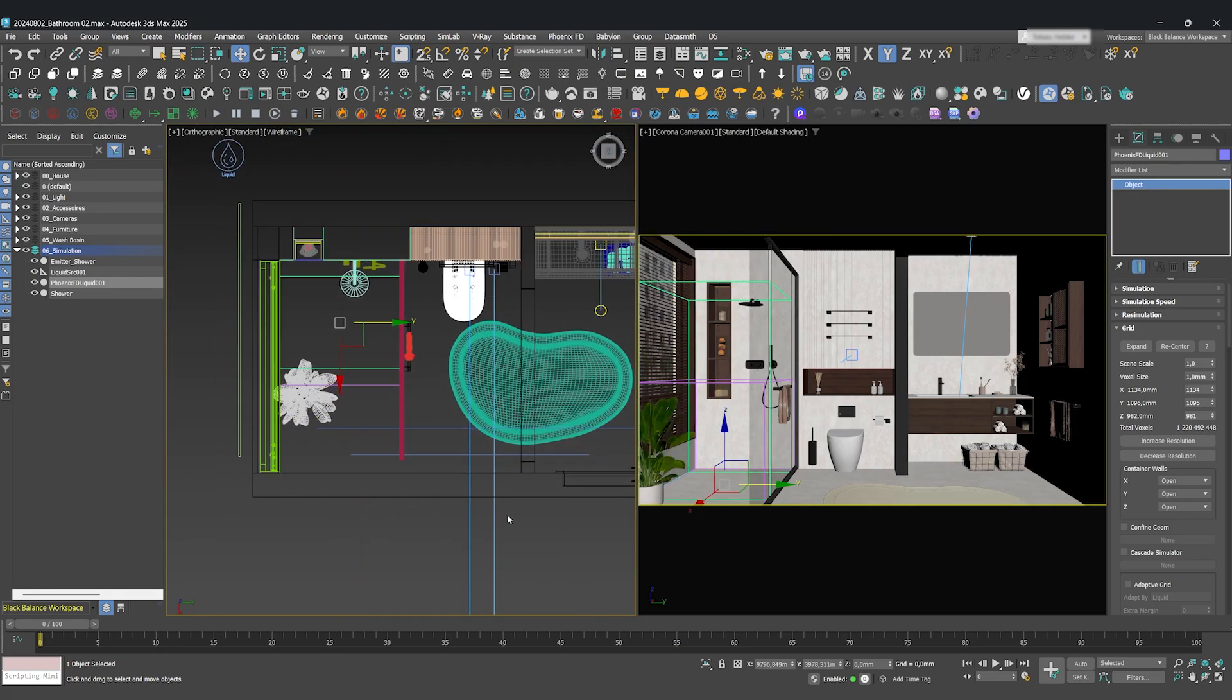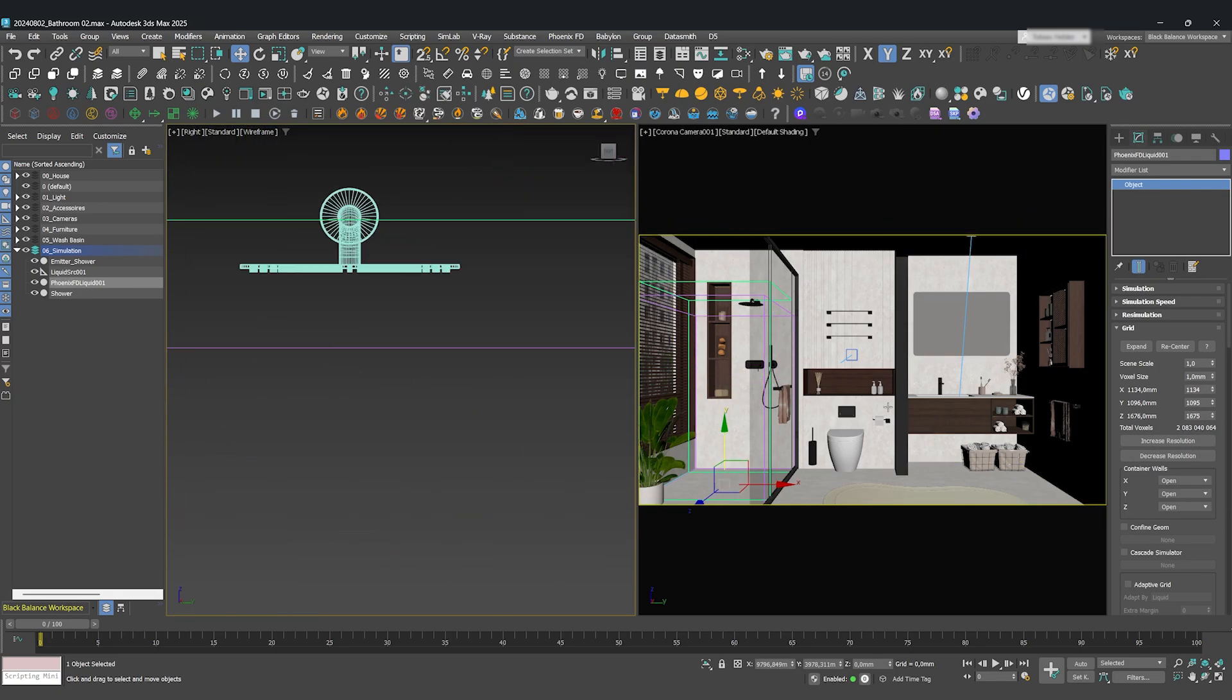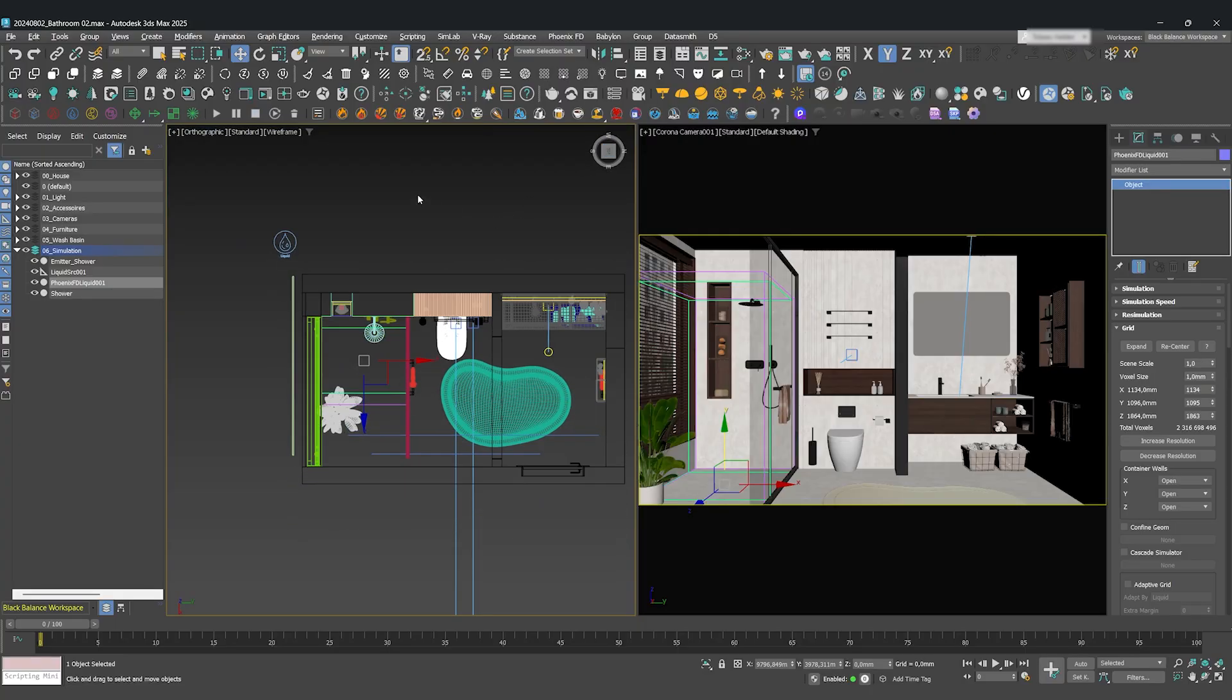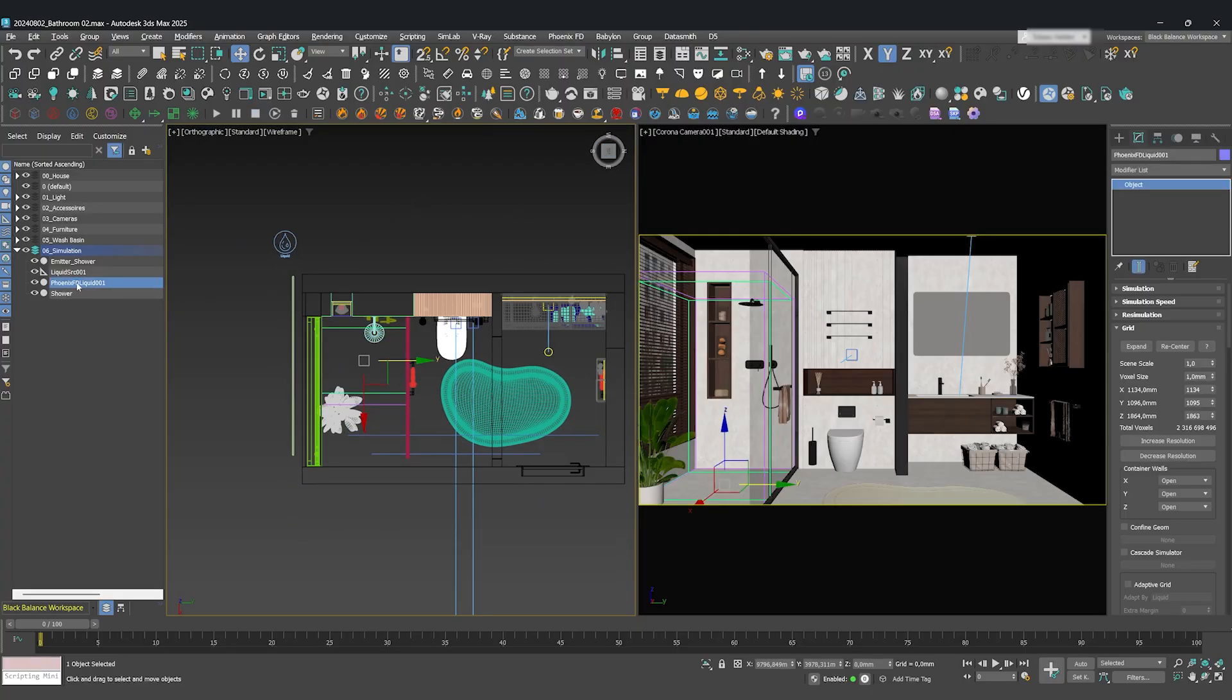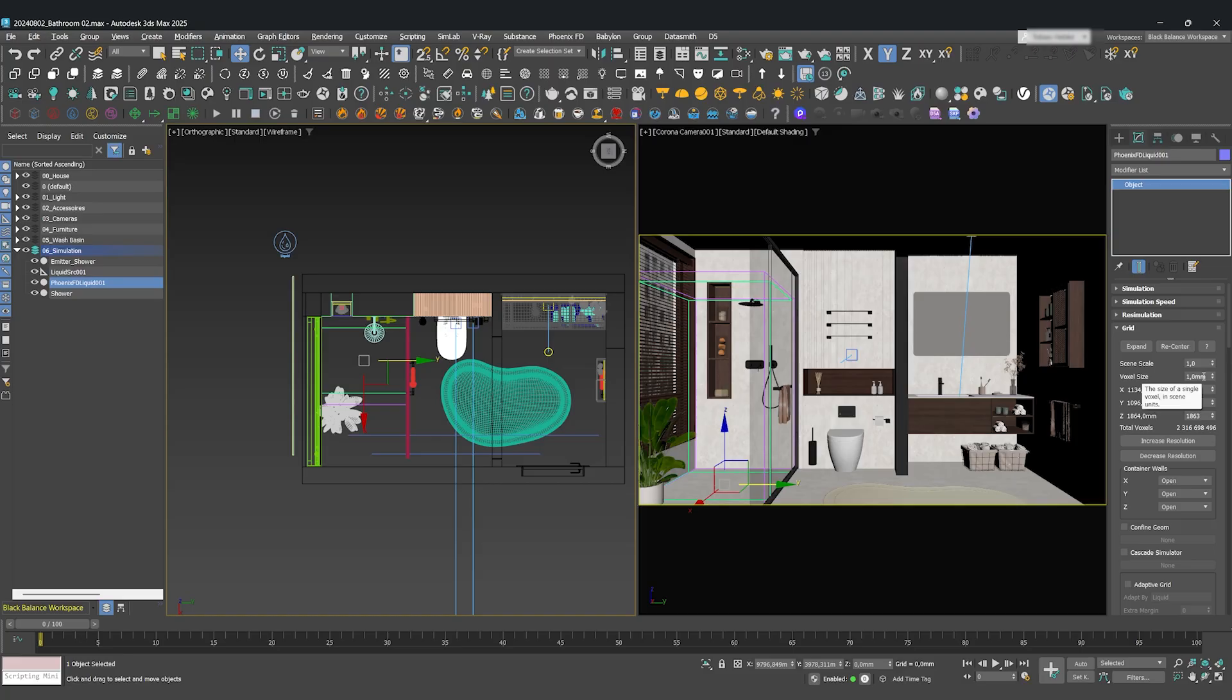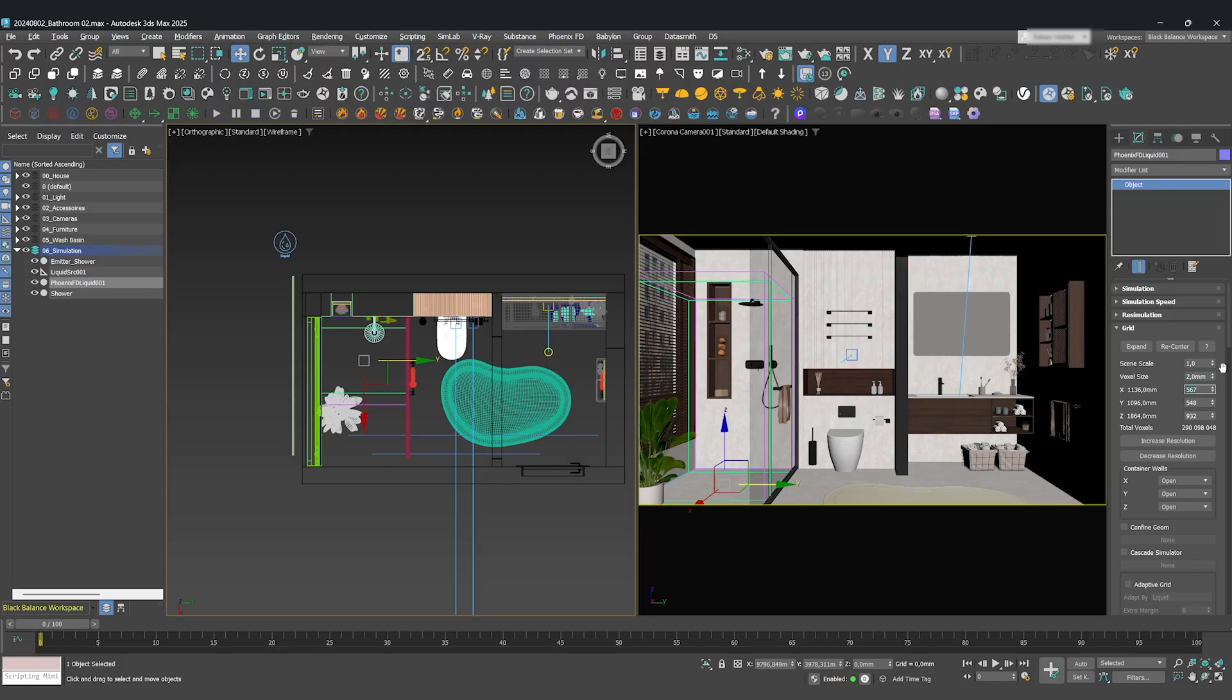And of course, make sure your emitters are inside of it. Under Grid, let's set the voxel size to two millimeters. This is your main quality setting. A smaller number means higher detail, but also a much longer simulation time. Two millimeters will give us around 200 million voxels, which is a great balance.